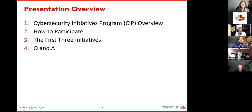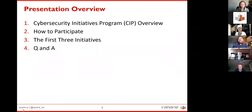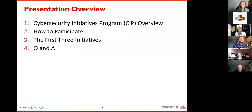Speaking of questions, I'd like to direct your attention to the Q&A button at the bottom of your Zoom toolbar. You can type your questions in there and we'll see them and answer them at the end. There's also an interpretation button on the lower toolbar, so you can listen to this presentation as-is or in English or French if you prefer.